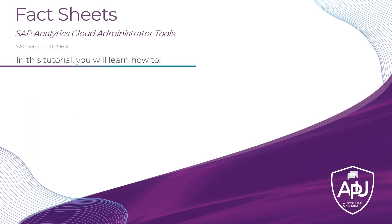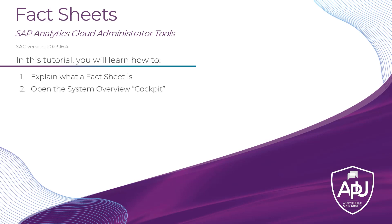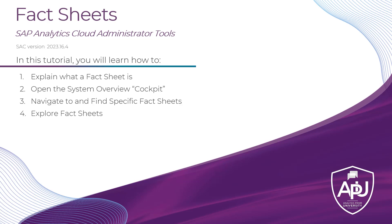In this tutorial, you will learn how to explain what a fact sheet is first and foremost. Then we will open the System Overview Administrator's Cockpit, and from there we will navigate to and find specific fact sheets. Once we have a fact sheet open, we will learn how to explore it and find all the information we would need from an administrator's perspective within a fact sheet.